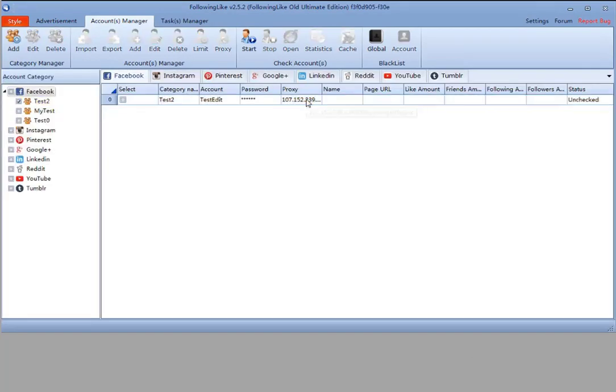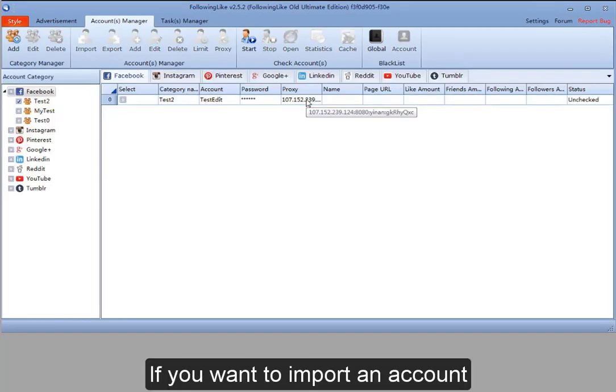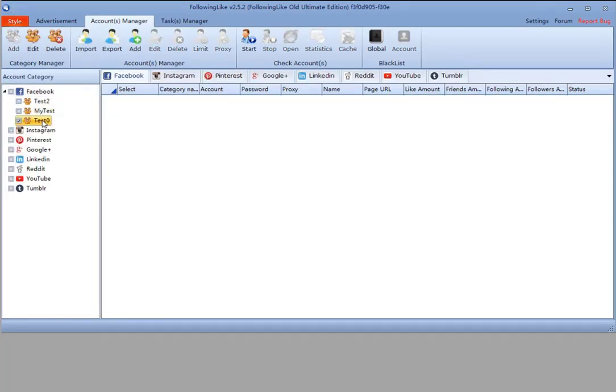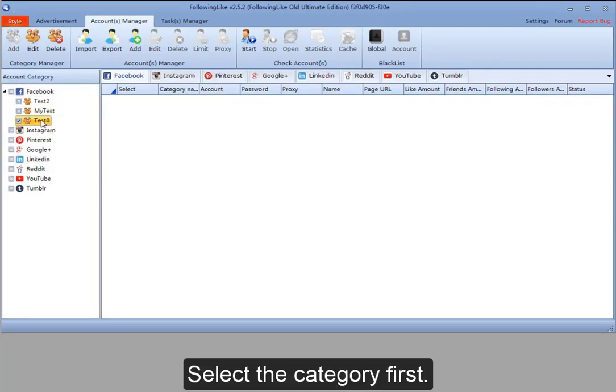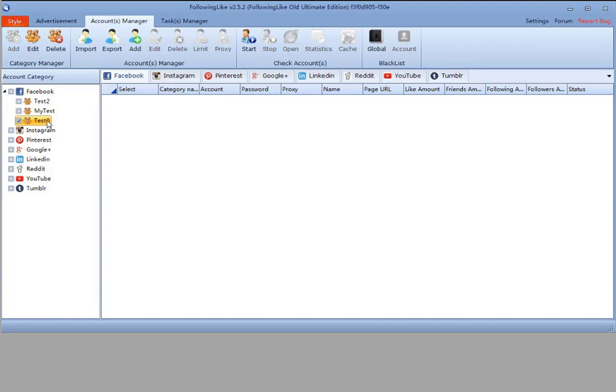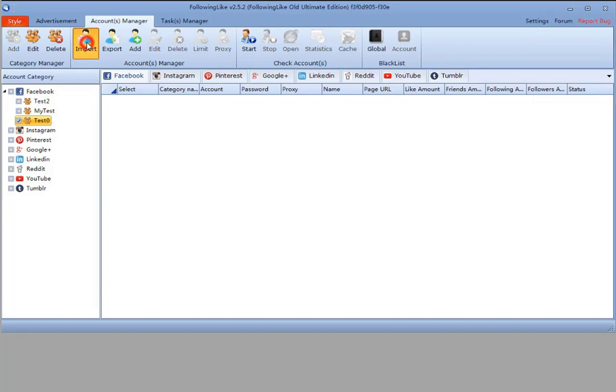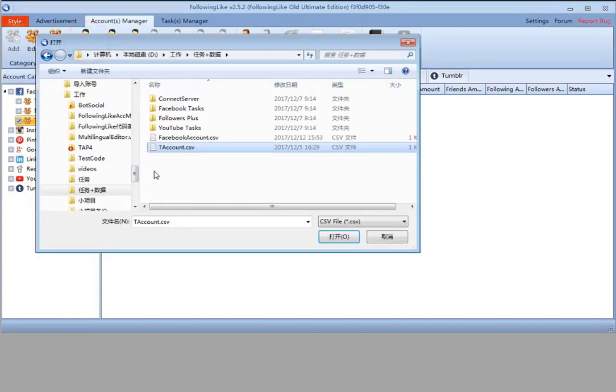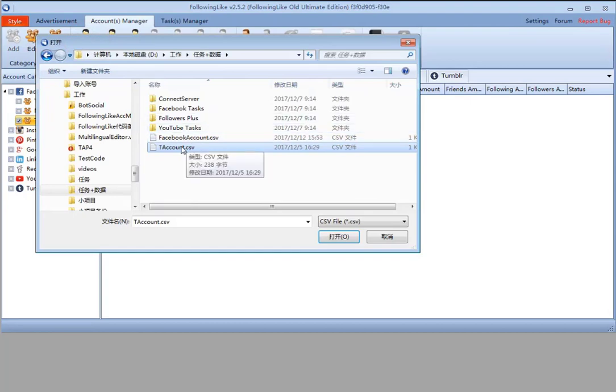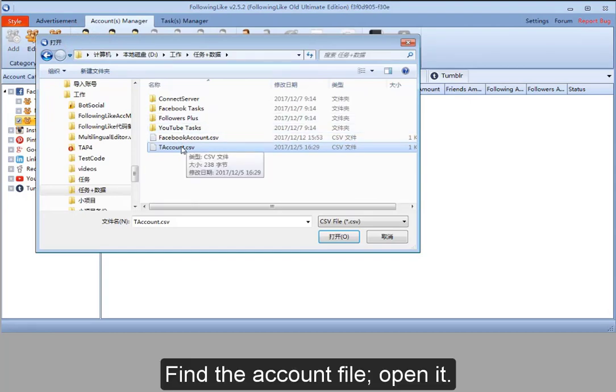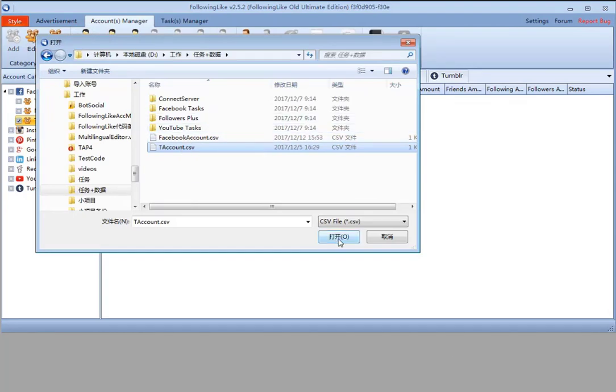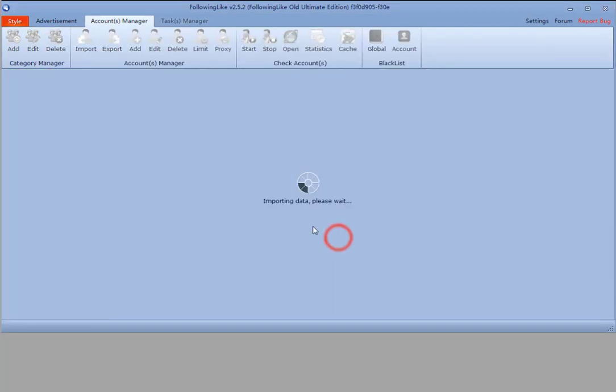If you want to import accounts, select the category first, then click Import. Find the account file and open it.